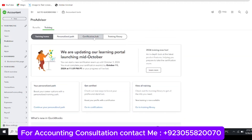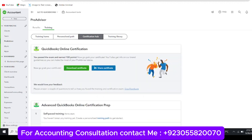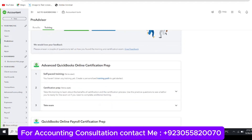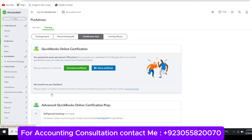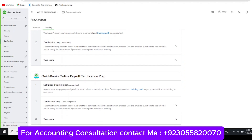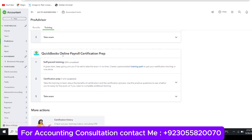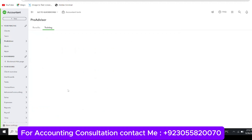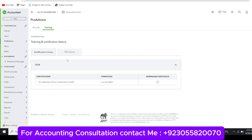The third tab is the Certification Hub. If you have passed a certification, you will see it listed here — for example, QuickBooks Online certification exam passed with 100 points earned — and you can download your previous certificate. If you want to do the next level, such as Advanced, there are three steps: self-paced training, certification preparation, and take exam. The history tab shows when you passed and lets you download your certification.